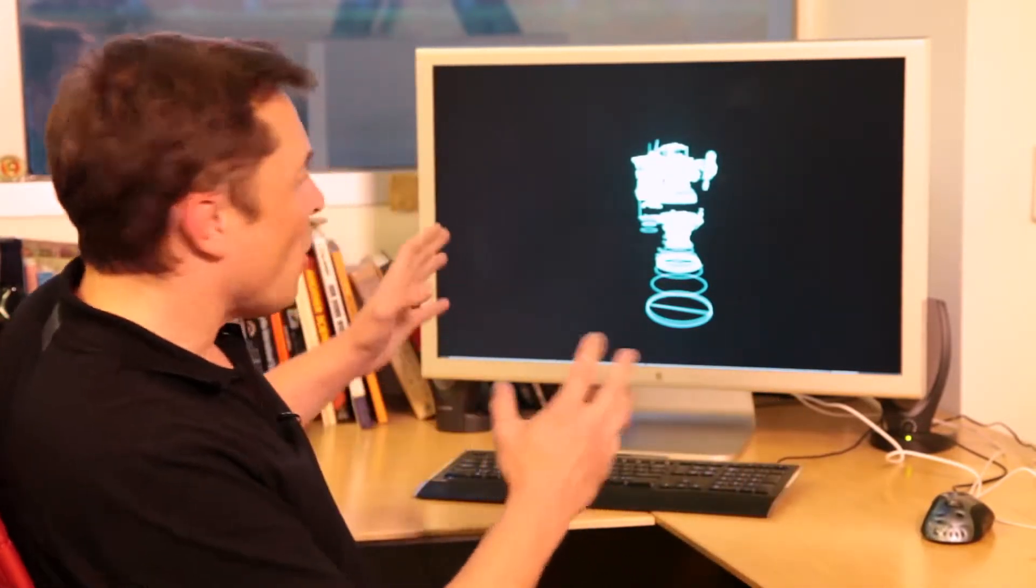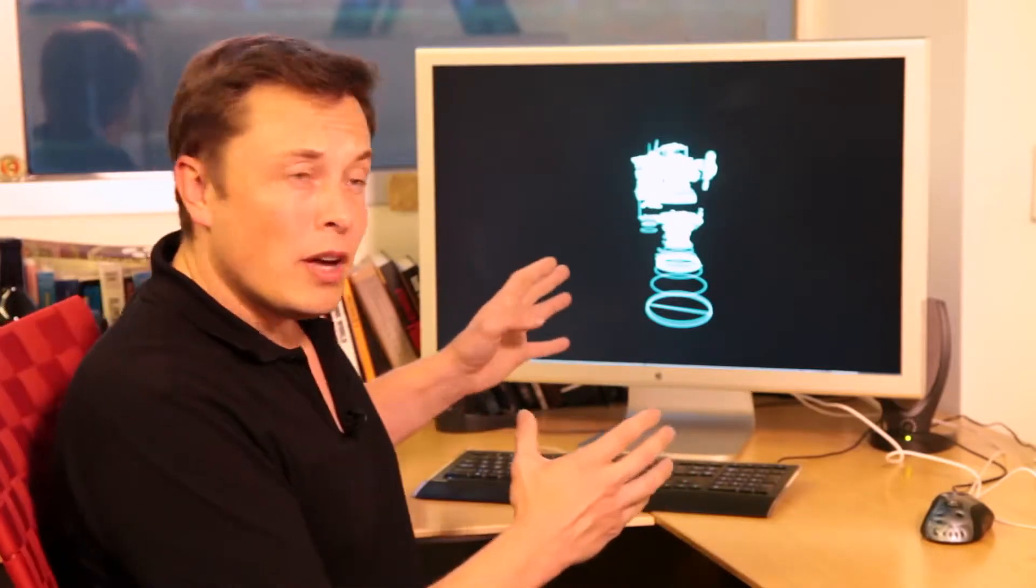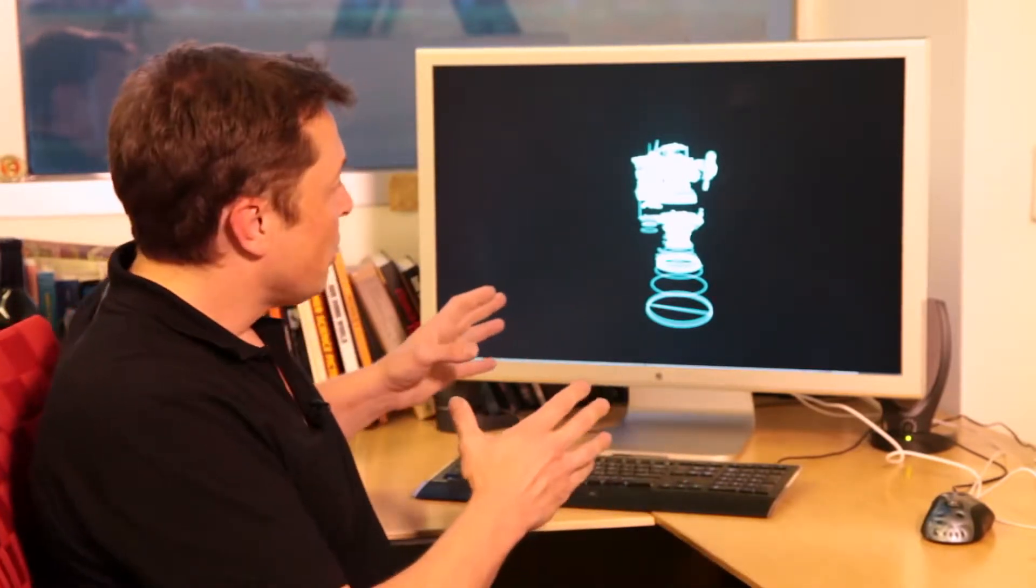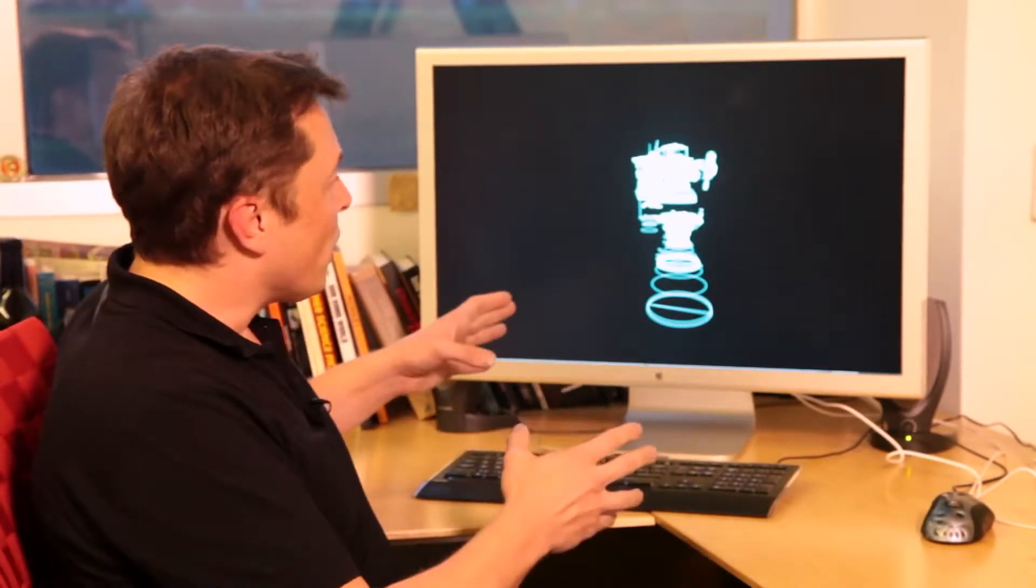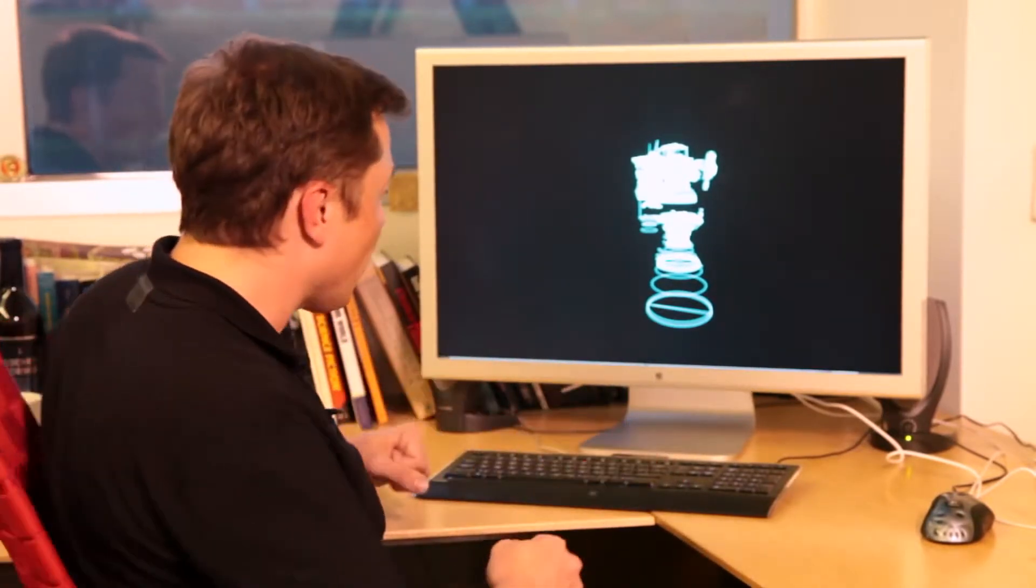So we started playing around with the idea, using a few things that are available out there, such as the Leap Motion and Siemens NX, which is what we use to design the rocket. We wrote some code to integrate the two, and we started off with what you see here, which is a wireframe of the Merlin rocket engine.